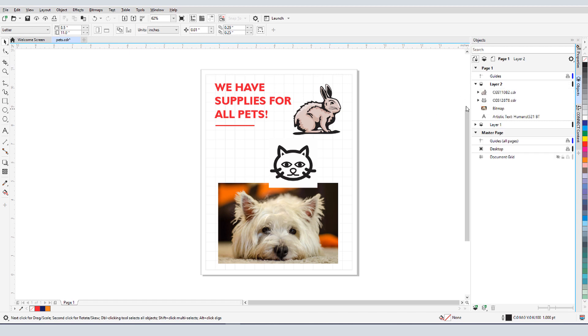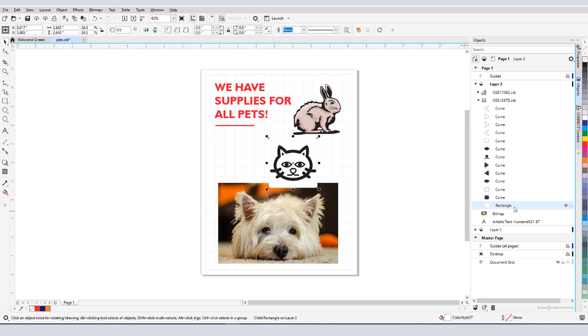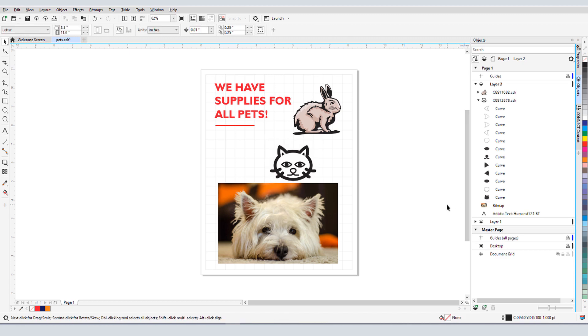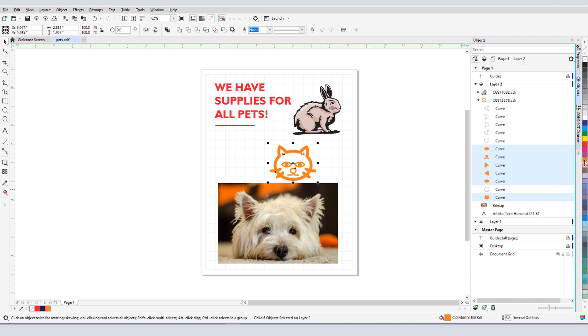Before we get started, if you're watching this video on YouTube, you'll find a link in the description below that will take you to our tutorial page on Corel's Discovery Center. Here you can also download a written copy of this tutorial.